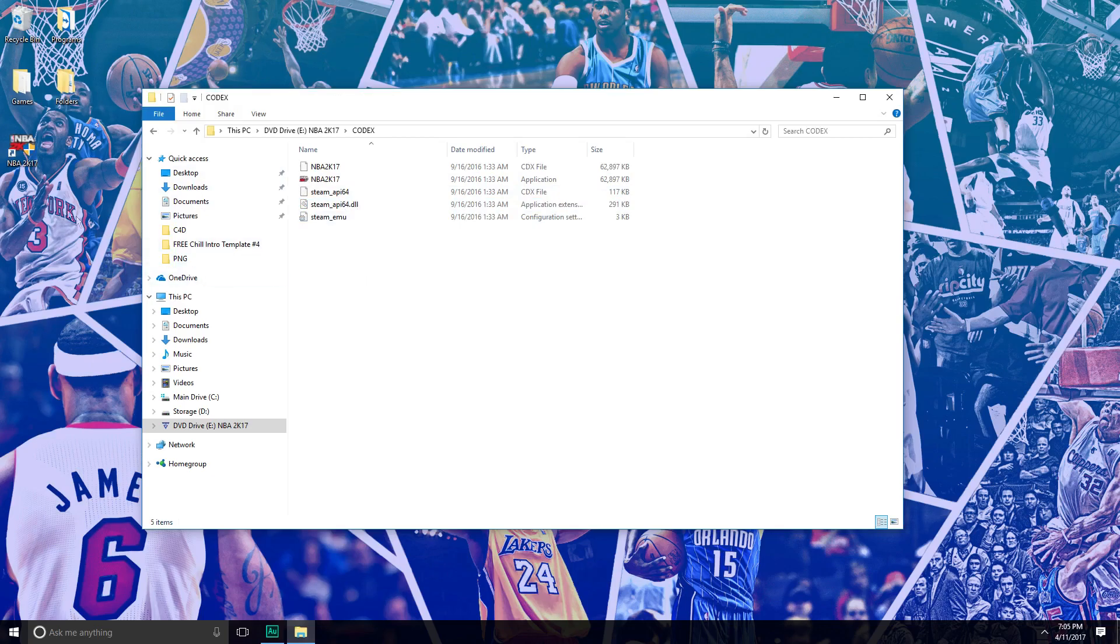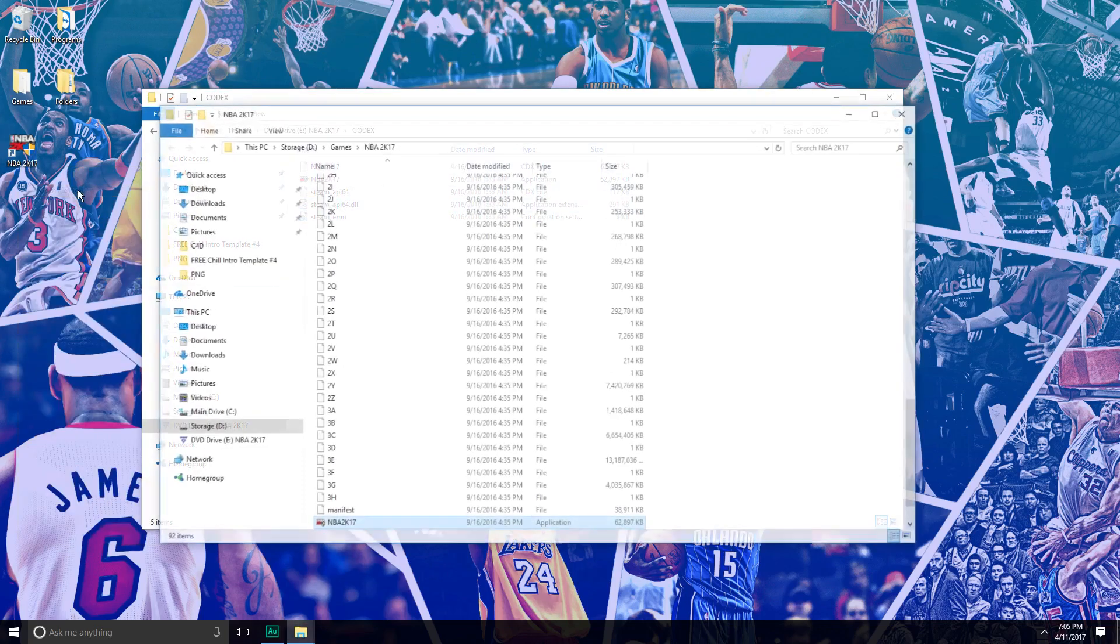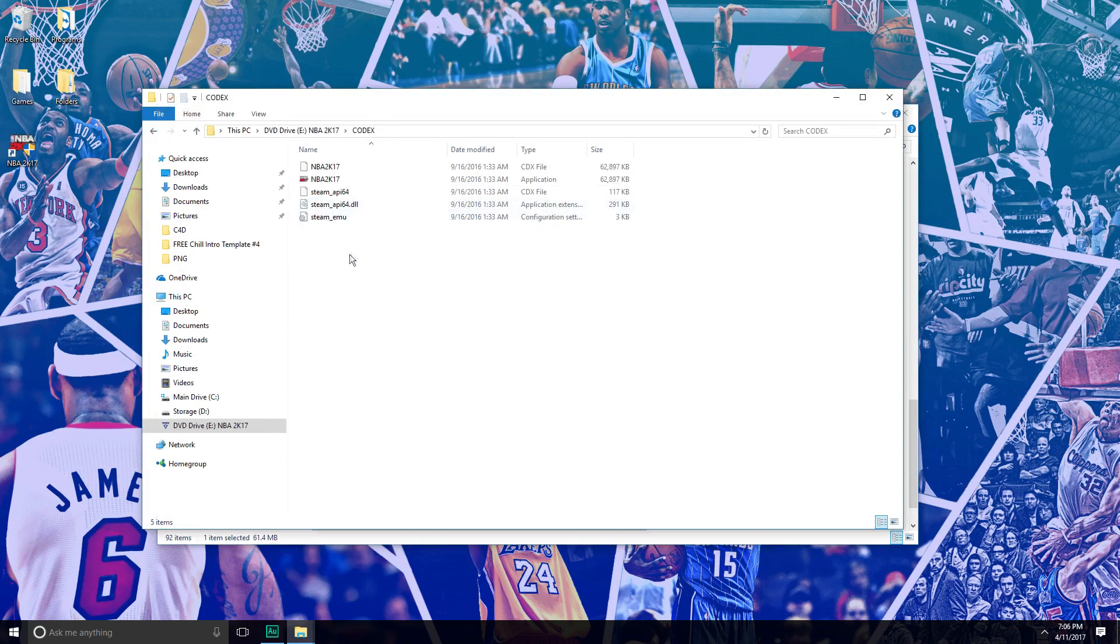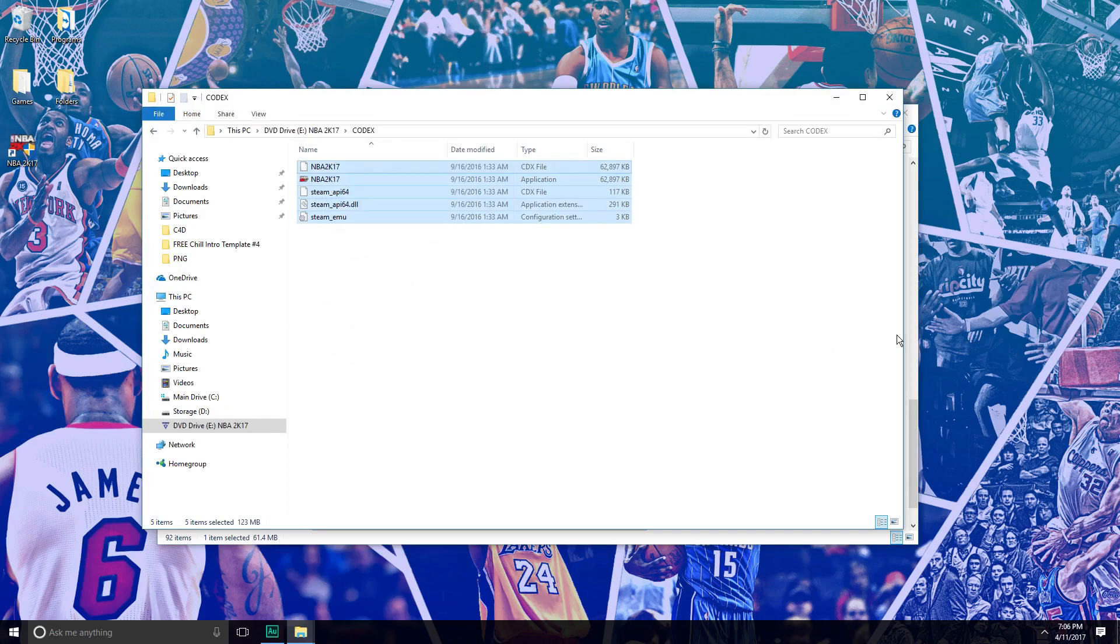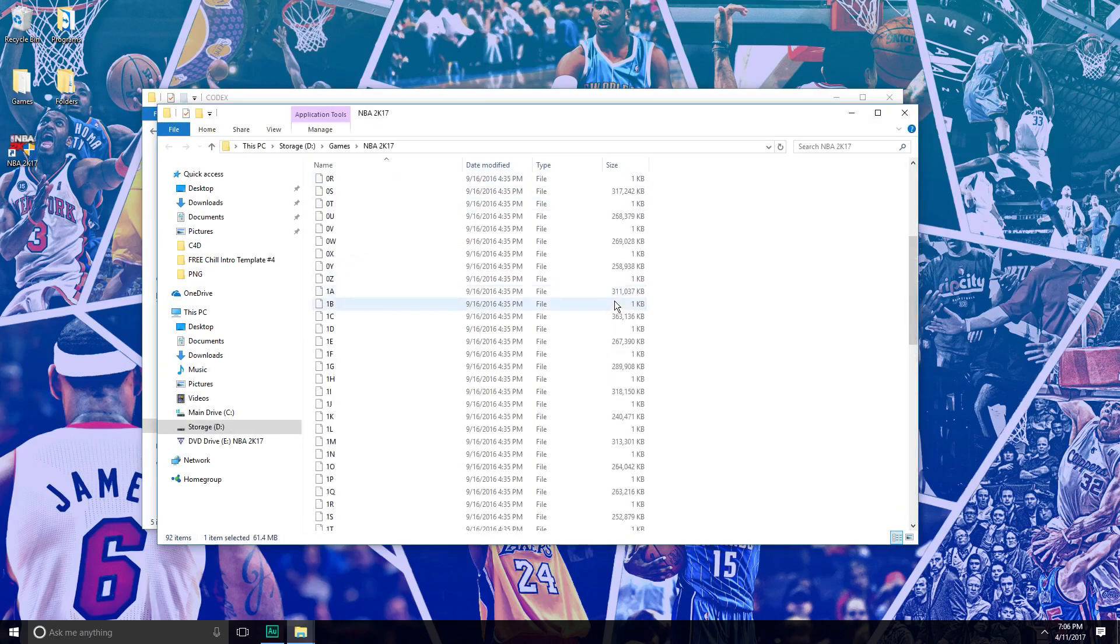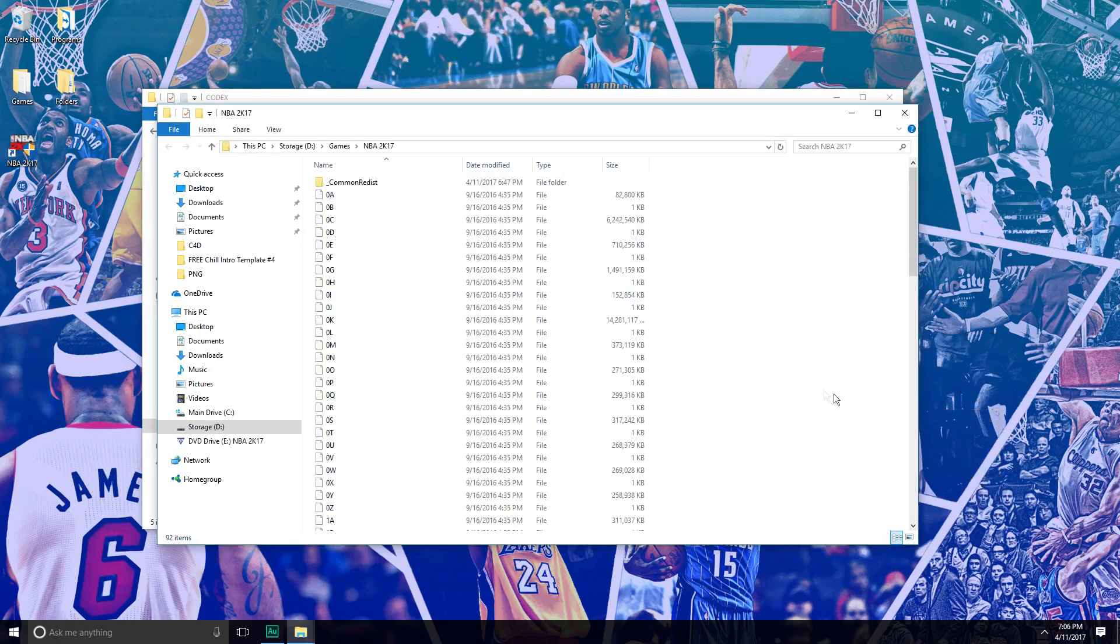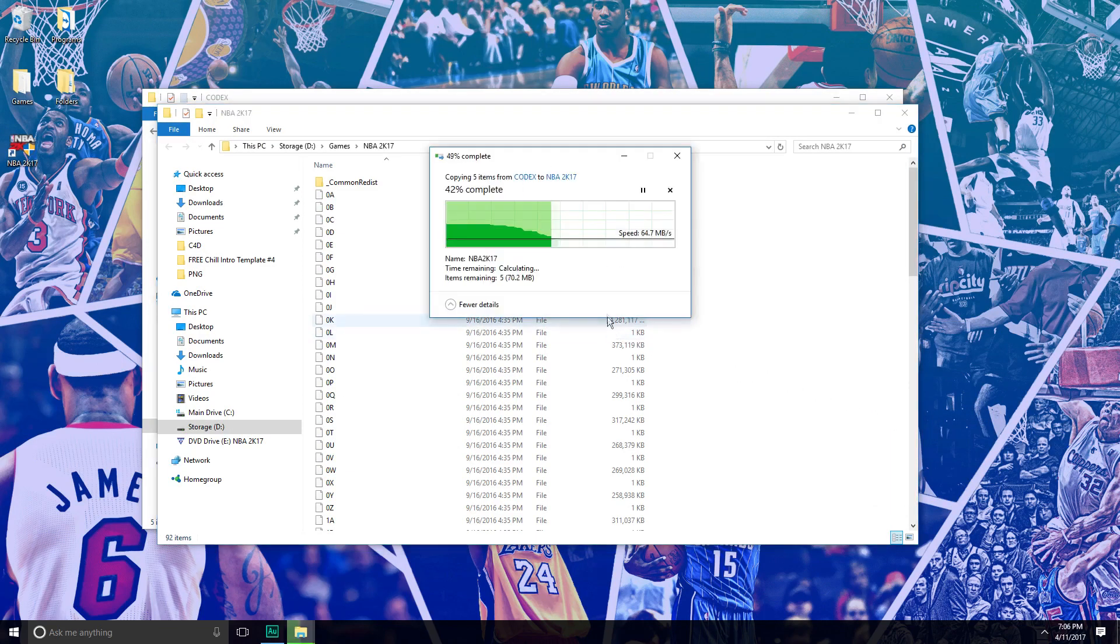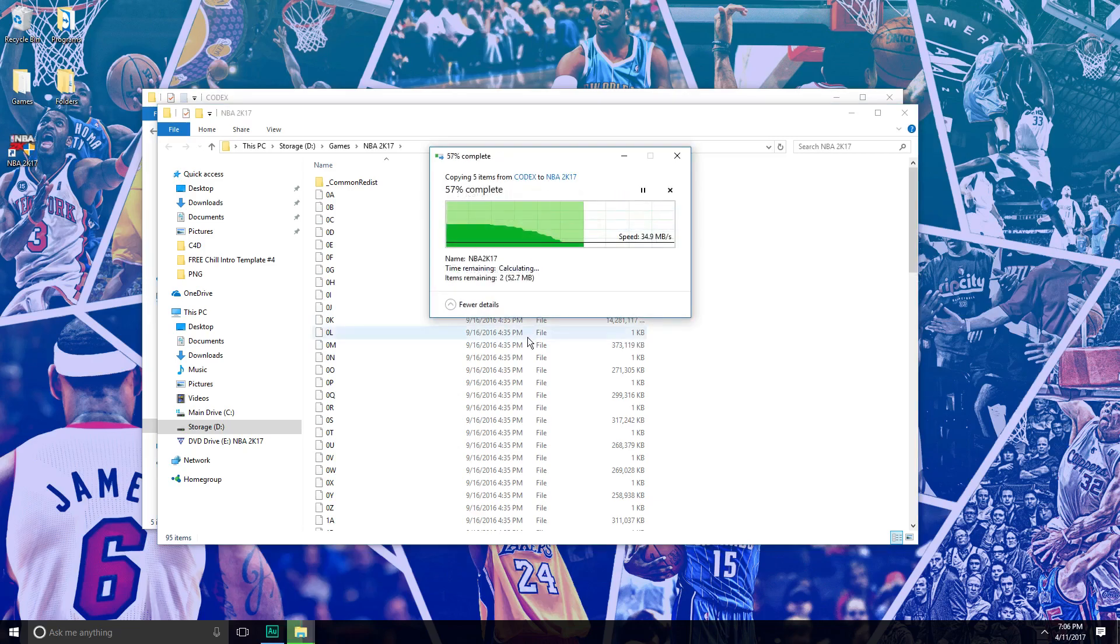You want to go into the Codex folder. Once you're here, right-click the Desktop shortcut, open file location. Now you want to highlight, right-click, copy. Then go to the NBA 2K17 directory, right-click, paste, and replace the files. Replace the files in the destination.